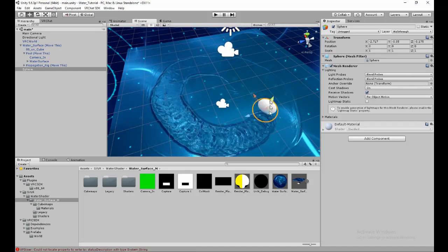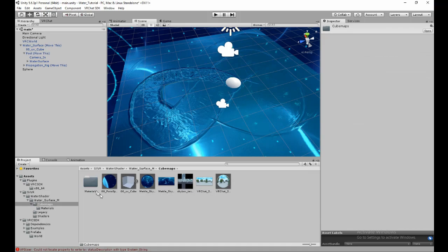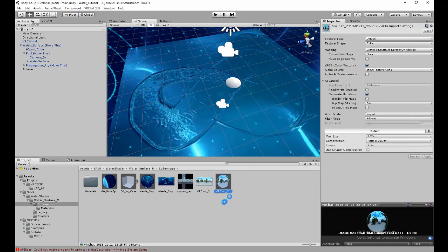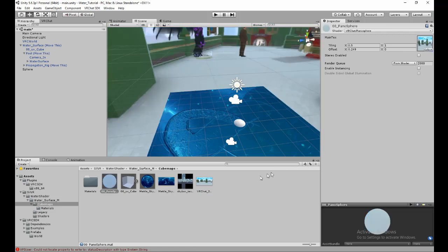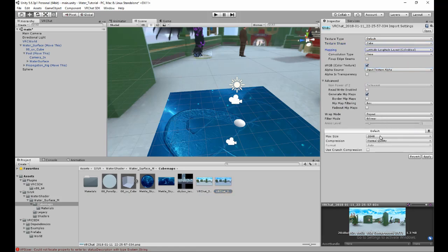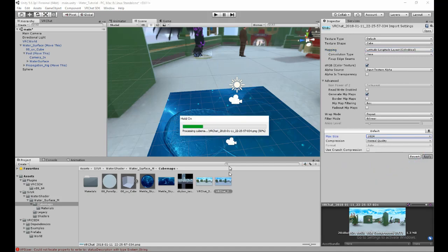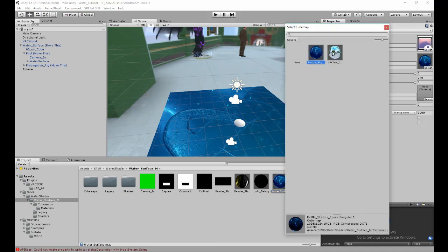That covers how to test and set up interaction. To change the skybox, you need an equirectangular panoramic image for the panosphere. Drag it in, then press Ctrl+D to duplicate it. Set the duplicate to Cubemap > Latitude-Longitude, limit it to 1024, and hit Apply. The reason it needs to be a cubemap is just an incompatibility with the shader.